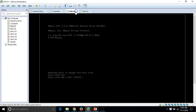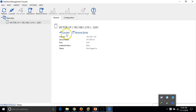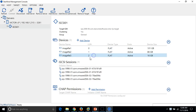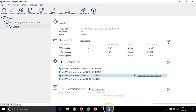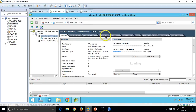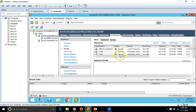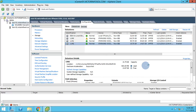On my physical machine, Starwind is running and providing iSCSI LUNs to both ESX hosts. I have created three LUNs connected to both ESX01 and ESX02 via multipathing. Here you can see the three LUNs: LUN 0, 1, and 2 coming from my physical machine.